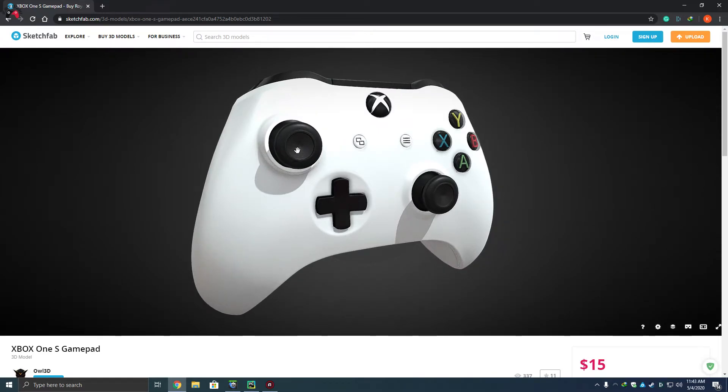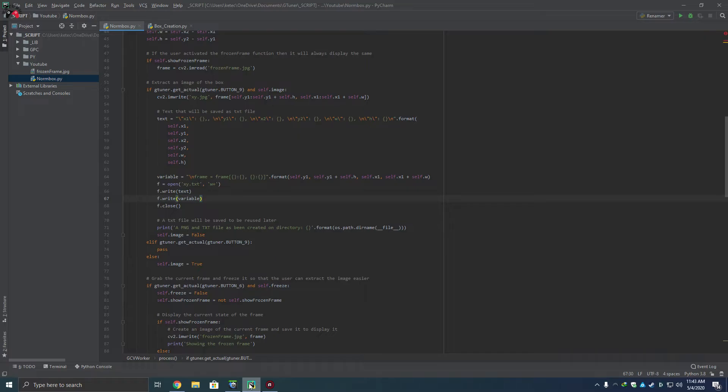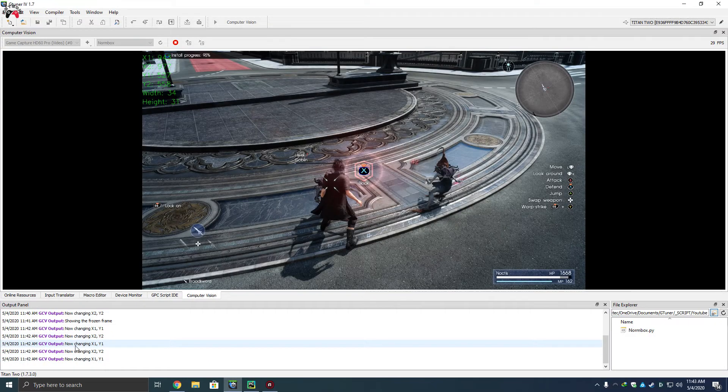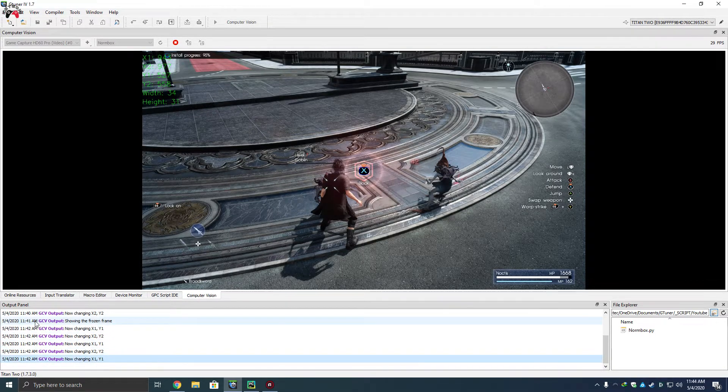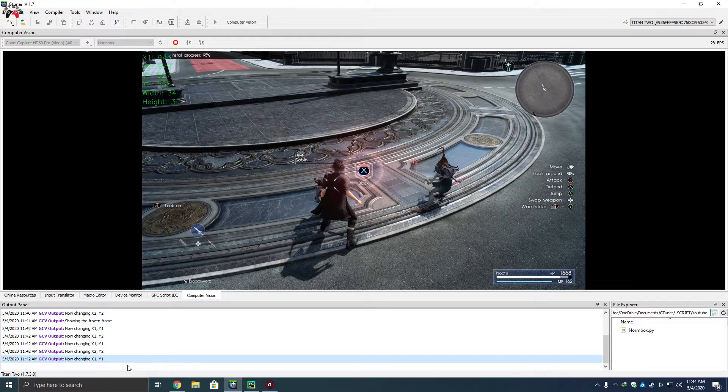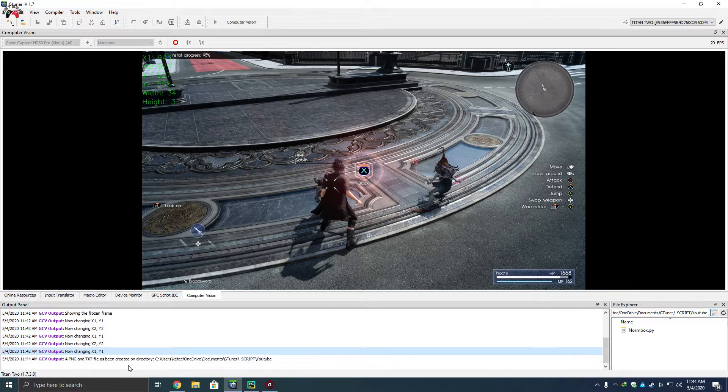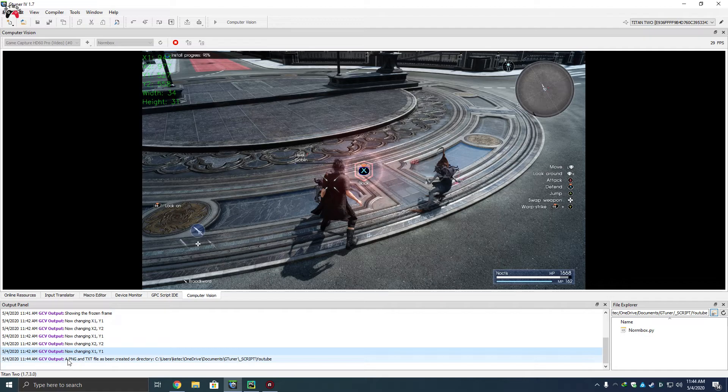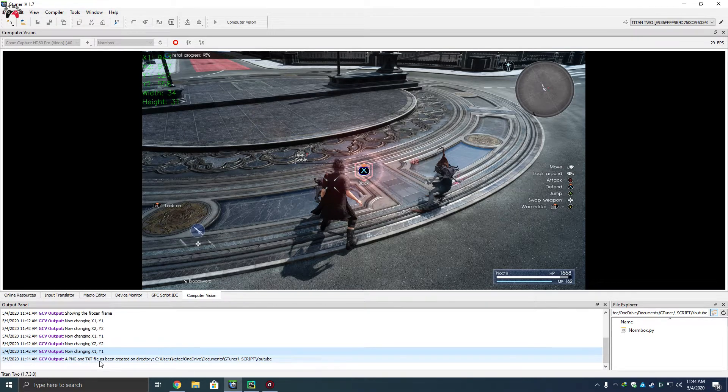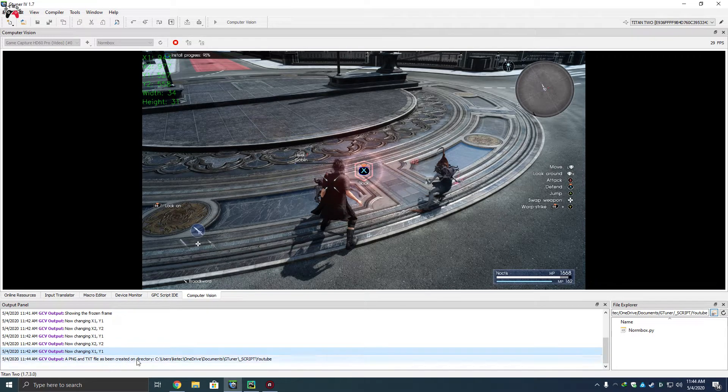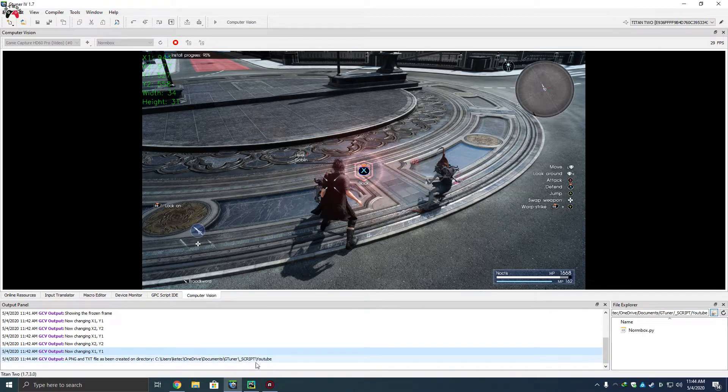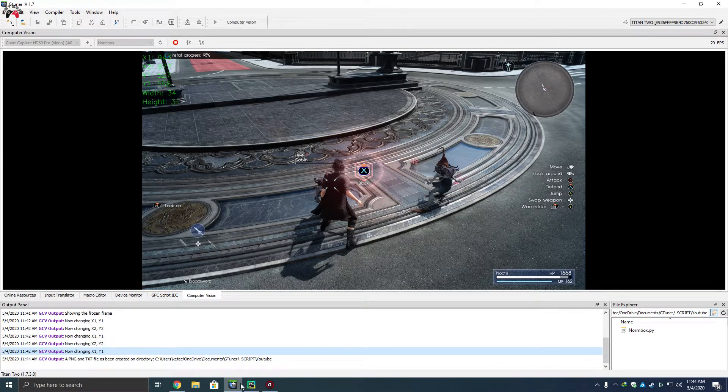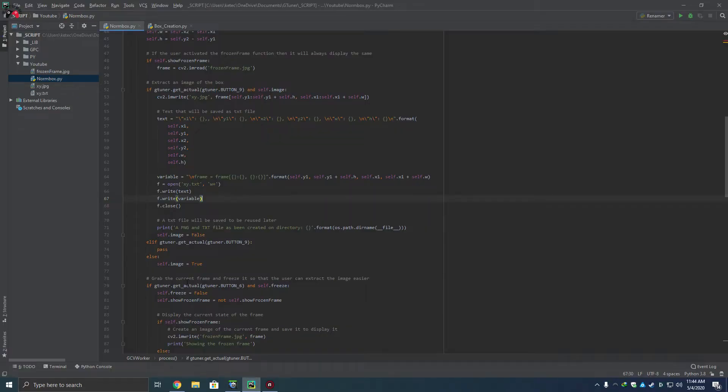So when you press the left stick, you're gonna notice that here it will tell me a PNG and a text file has been created on directory, and it will tell you where the folder is located. Basically it's telling me in the folder called YouTube. So now what we can do with that is we're gonna open here the script and we're gonna see that out of nowhere it appeared these two files.